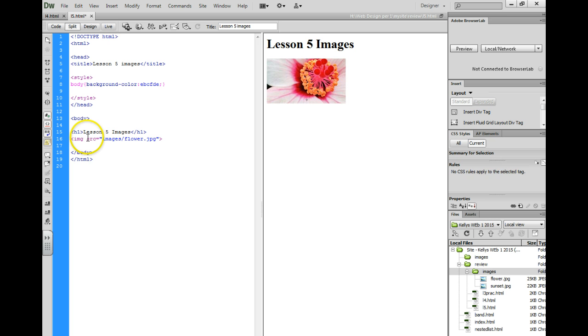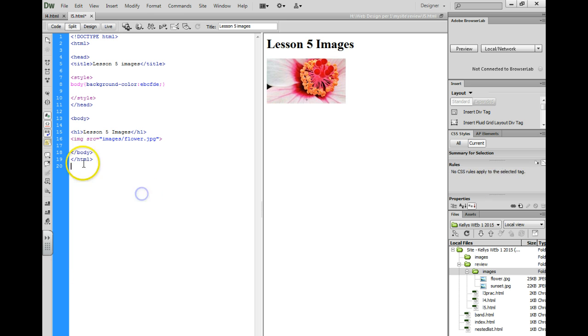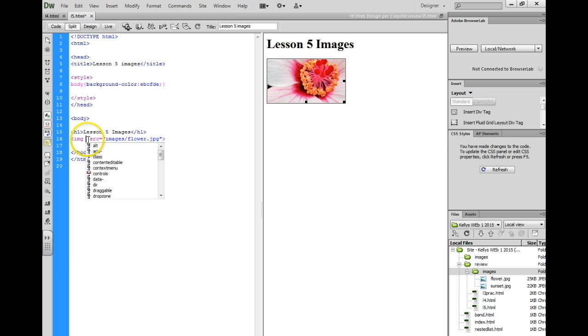The next thing that we need to do is you always want to have alt text. So I'm going to click after the src, or after img, hit space, and type alt equals, quotation marks, and this is where you would put some kind of description.